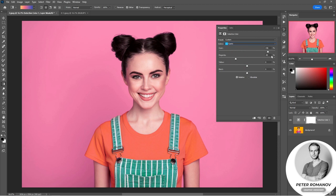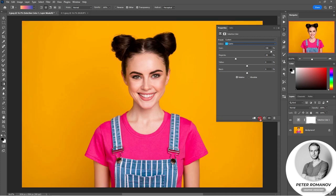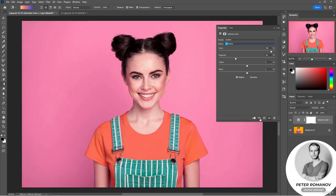Let's compare. That's what we had in the beginning, and this is what we got in the end. Just like that, you can change the color of the image, its tone range, and even change the color of individual parts without using the selection tool, which is very convenient.